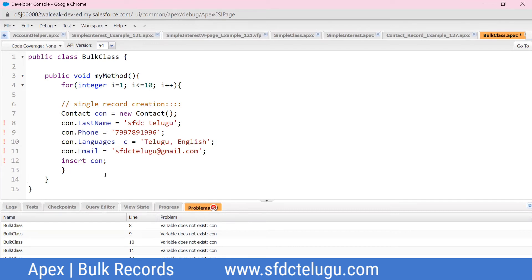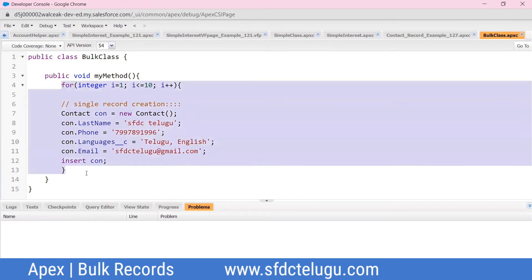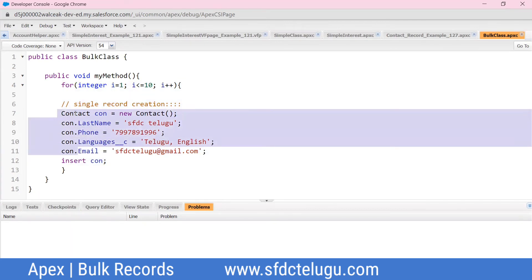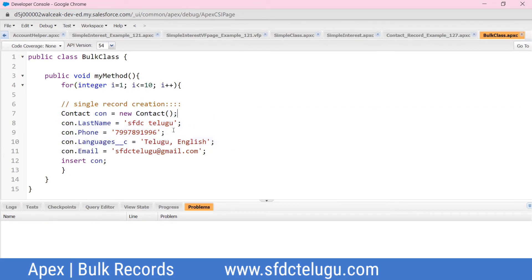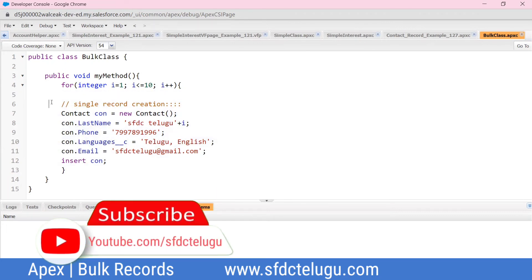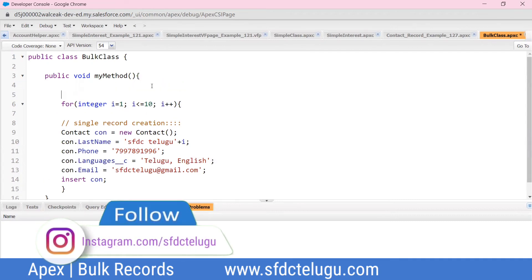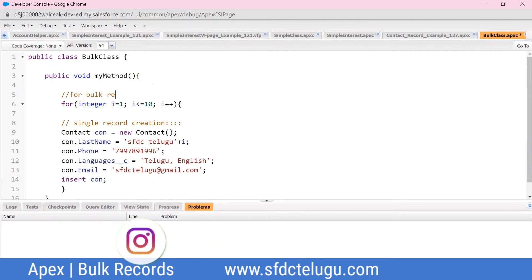Save the code. The record creation is now repeated by the for loop. The loop iterates and the single record code is repeated on each iteration, creating multiple records. For bulk records, the loop runs to complete all iterations.